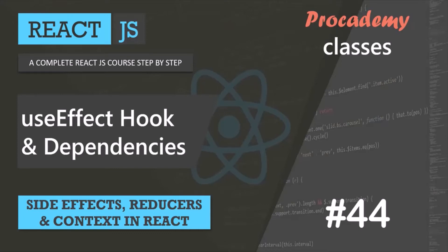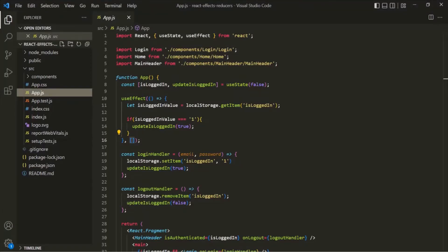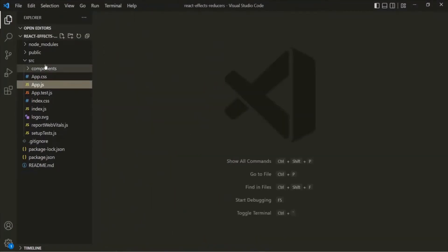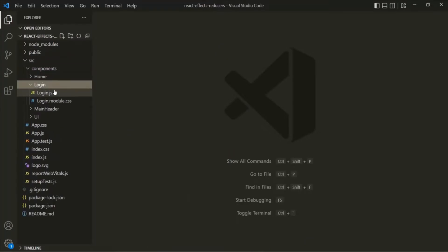In this lecture, let's learn about the dependencies of the useEffect hook. To understand dependencies, we are going to use the same demo React app. Let's go to VS Code, and here, let me close this app component. And from this application, let's open this login component.